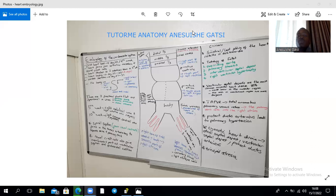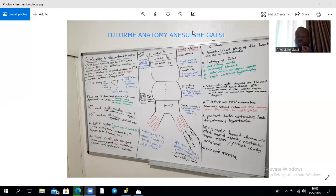The left horn of the sinus venosus gives rise to the coronary sinus, the largest vein draining the heart, and also gives the left oblique vein. The right horn of the sinus venosus gives the smooth part of the right atrium. Development of the conducting system of the heart precedes that of the nervous system. The sinus venosus forms the SA node in the fifth week, which then becomes the pacemaker of the heart.